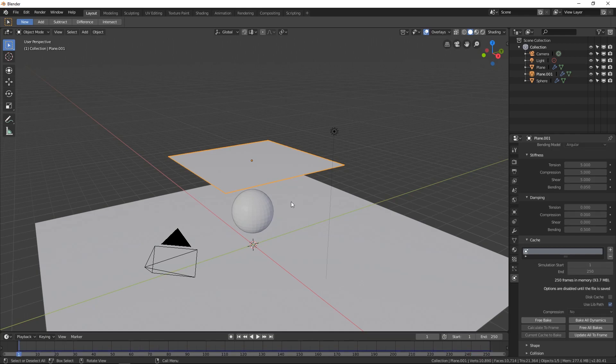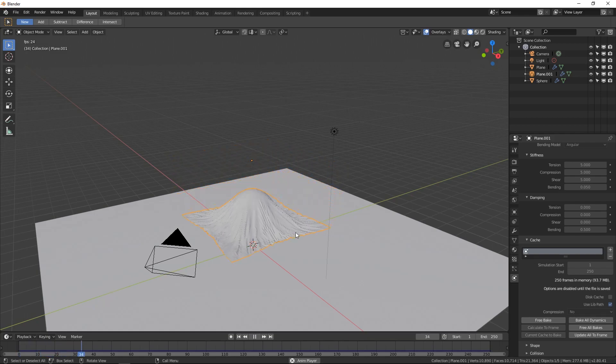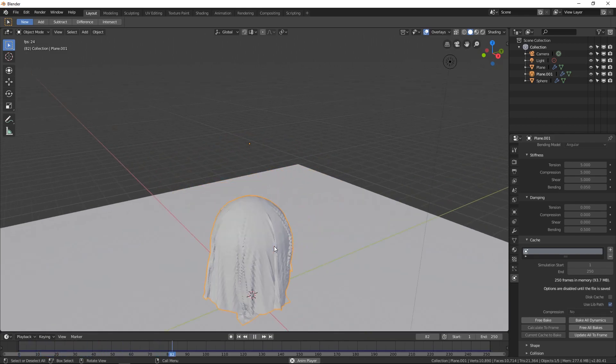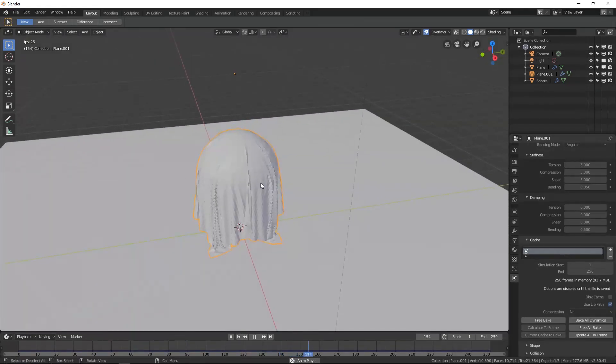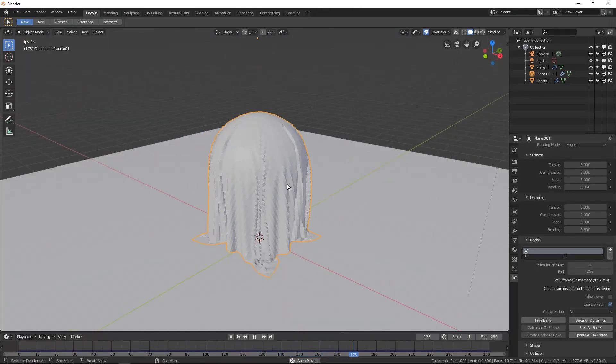Sweet. Okay, so now that that is done, if we just go ahead and play, we can see what this is actually going to look like. And we can zoom in here, and it's looking pretty good.